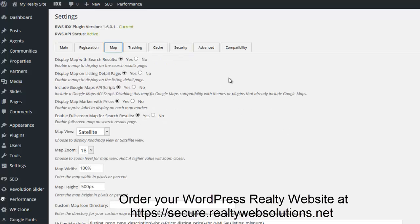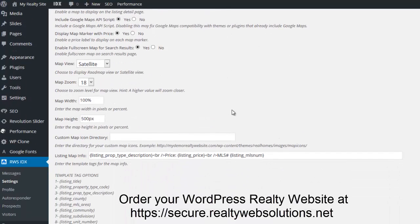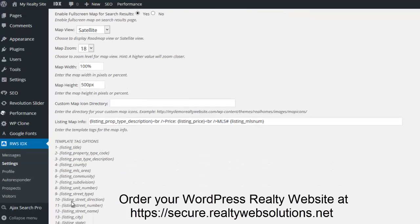Under map, there's a number of map options. One of them that you might want to consider is the information that appears on the info bubble for the individual listings. You can change that information here using the template tag options.